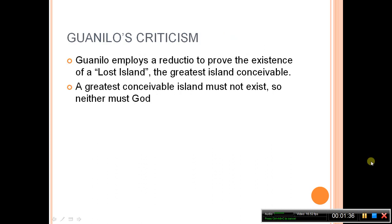This argument was first critiqued by one of Anselm's contemporaries, Gaunilo, another fellow monk. Gaunilo criticized Anselm by employing a reductio to prove the existence of a lost island — the best of all possible islands, with more fruit and things per square inch and stuff like that — which is of course kind of silly, and that's the point of reductio. It shows that if this argument leads us to the conclusion that the greatest conceivable island must exist, then so must God exist; but we wouldn't say the greatest conceivable island must exist, so neither must God.